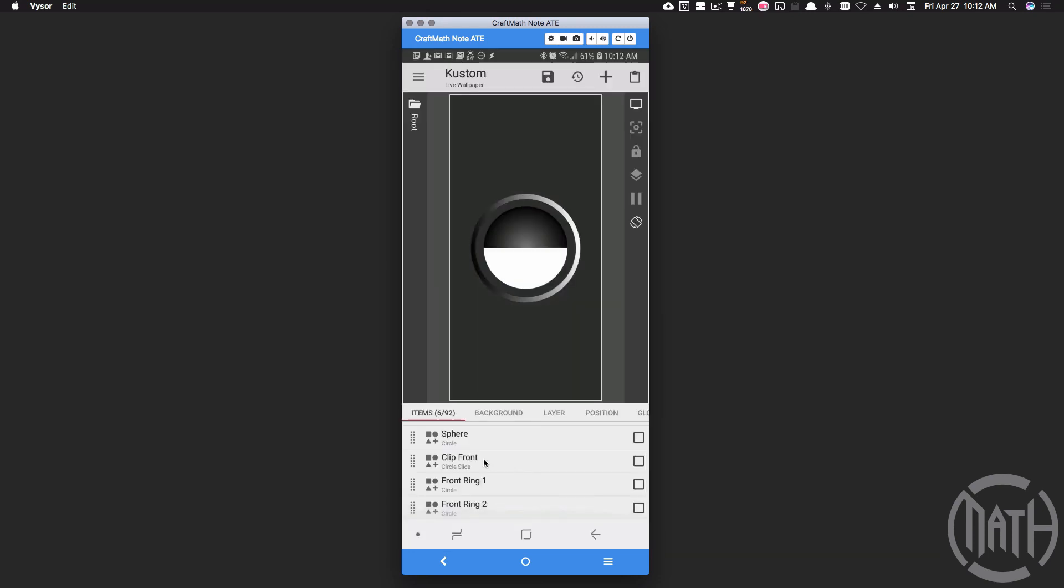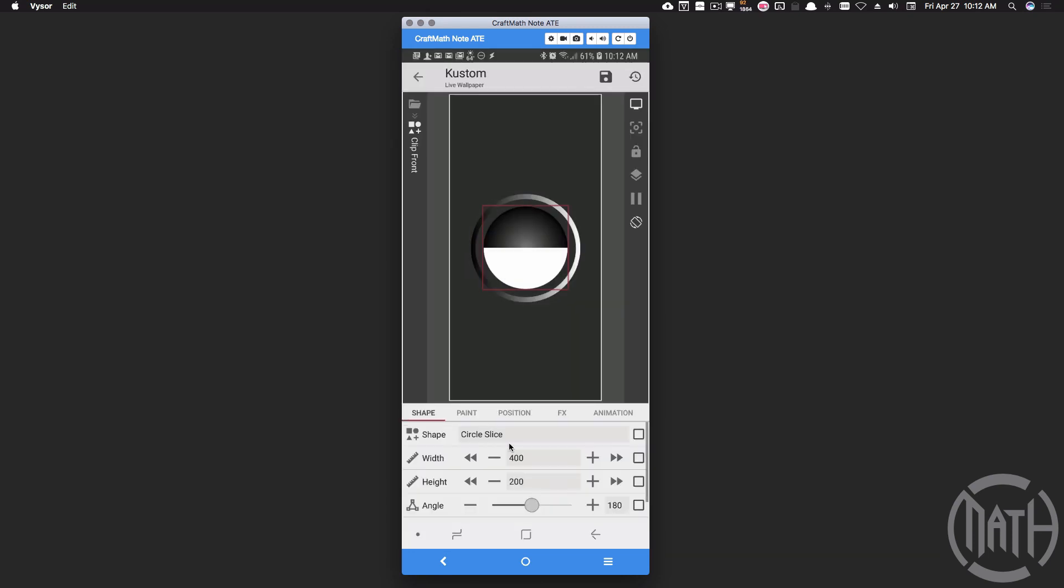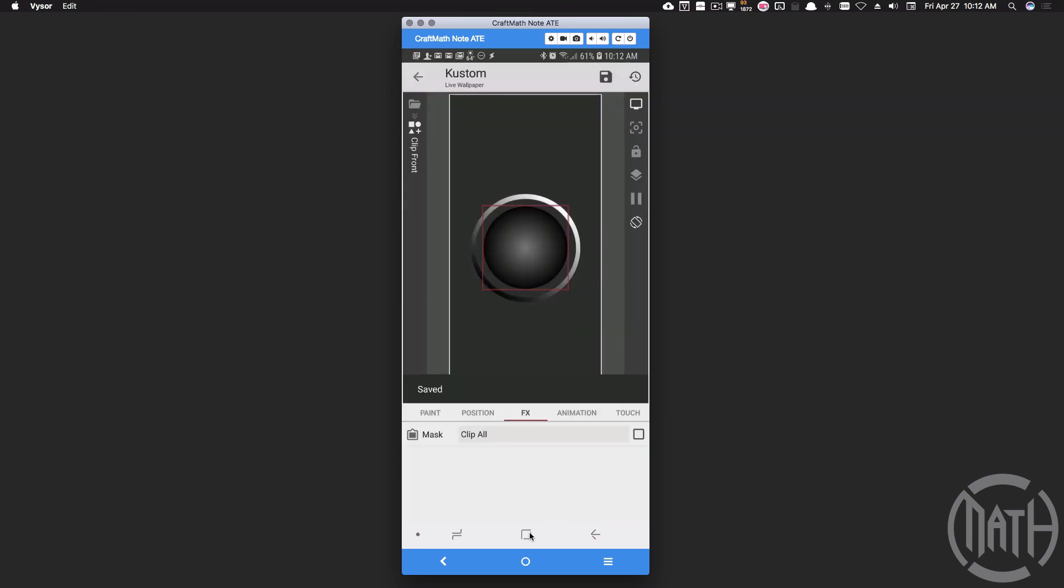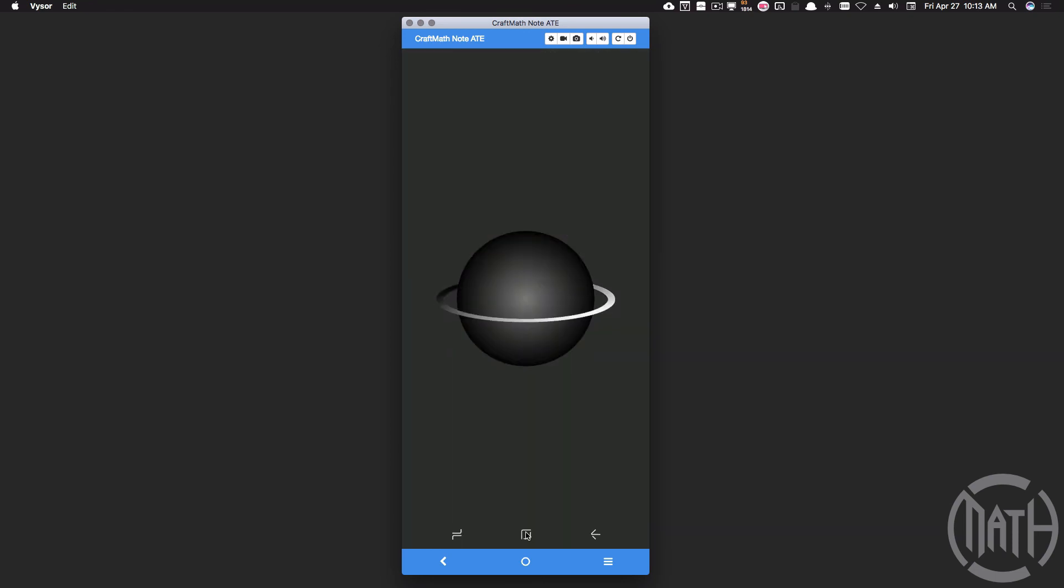So hopefully you know what to do here. Go to that clip front, let's go to FX, mask, clip on, save it, let's check it out. And there you have it. So yeah, this is just one of those rings. You can do something very similar with the vertical ring, except you would make your half circle maybe over here or maybe over here, depending on how you had that scaling set up.